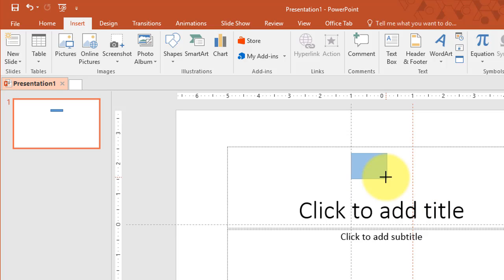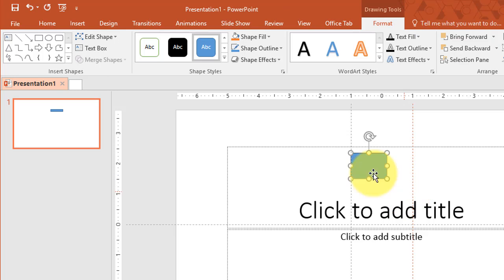Because the object is going to stick to the gridlines and not the guides. Because this object is snapping to the gridlines which are not visible right now but let's go ahead and bring those up.